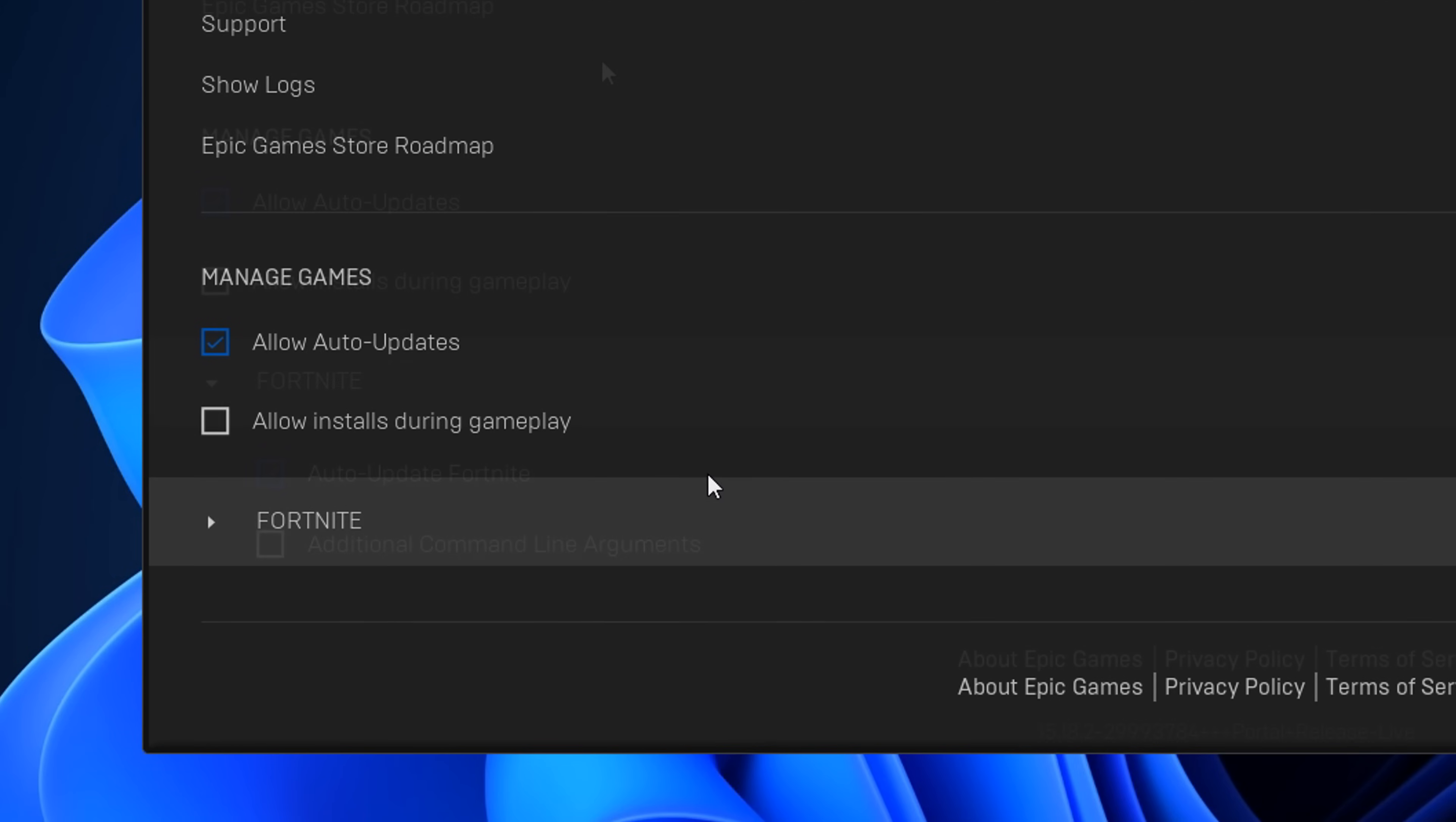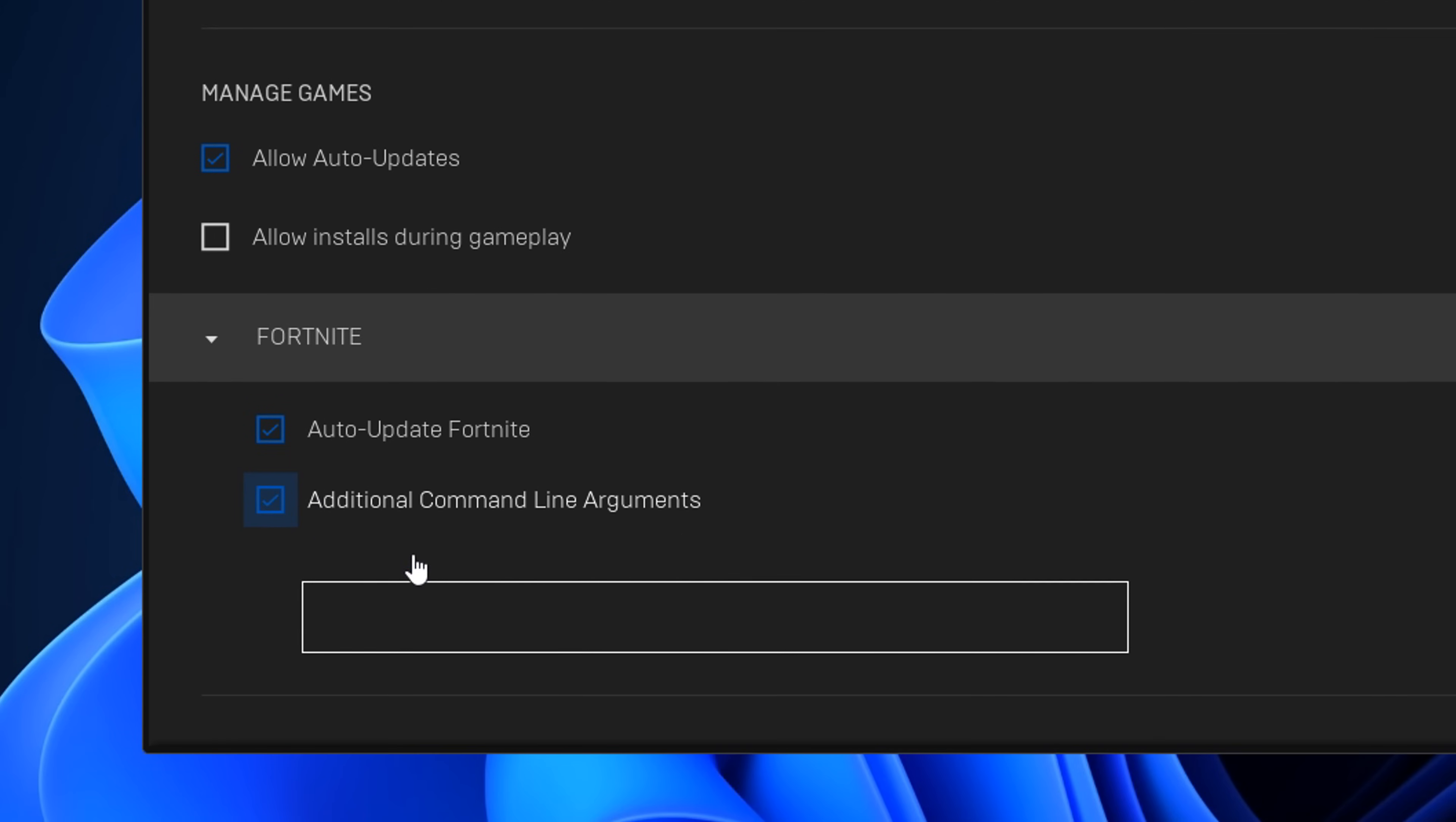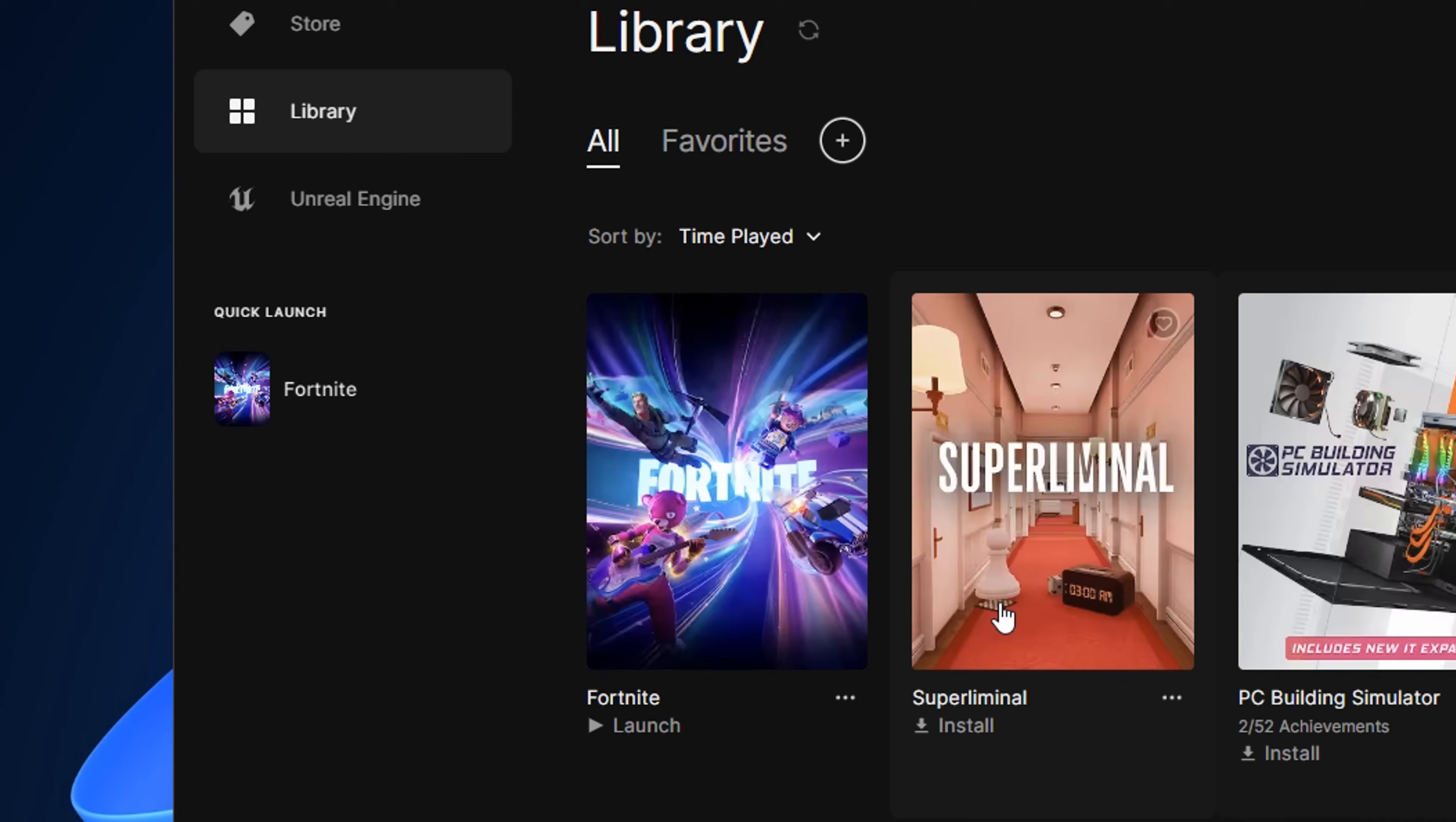After that, you can scroll down till you find additional command line arguments. And if you tick this, this is optional by the way. You can try pasting in these different commands for different benefits.